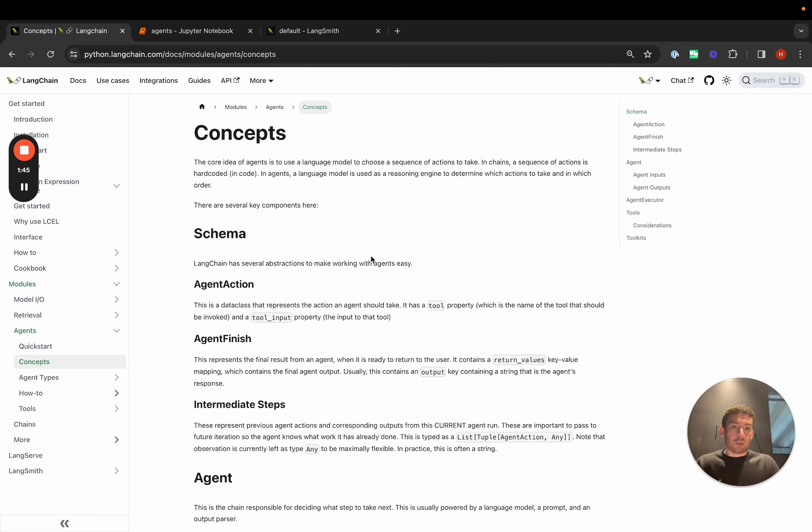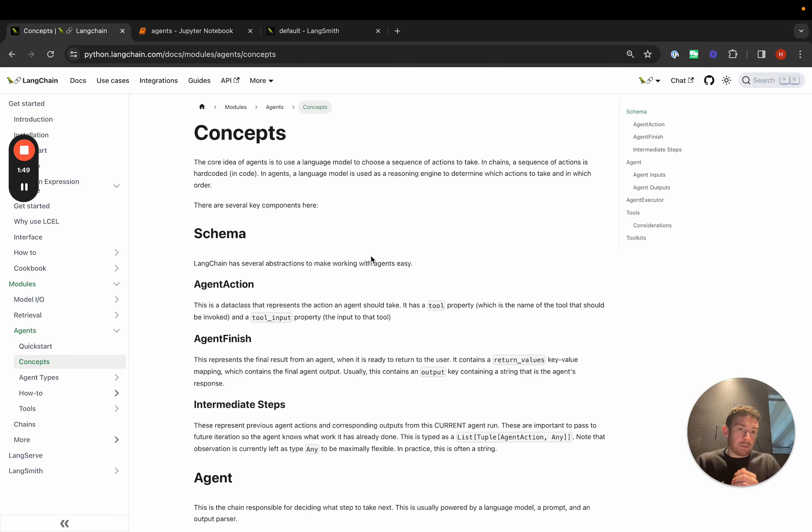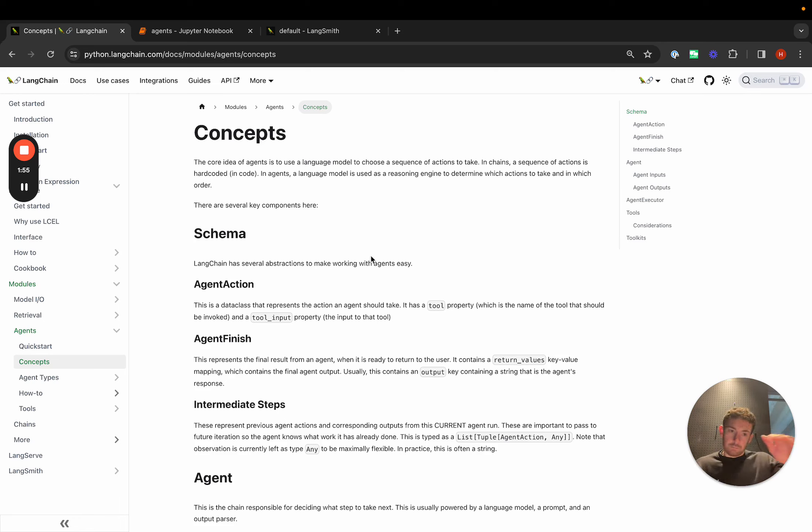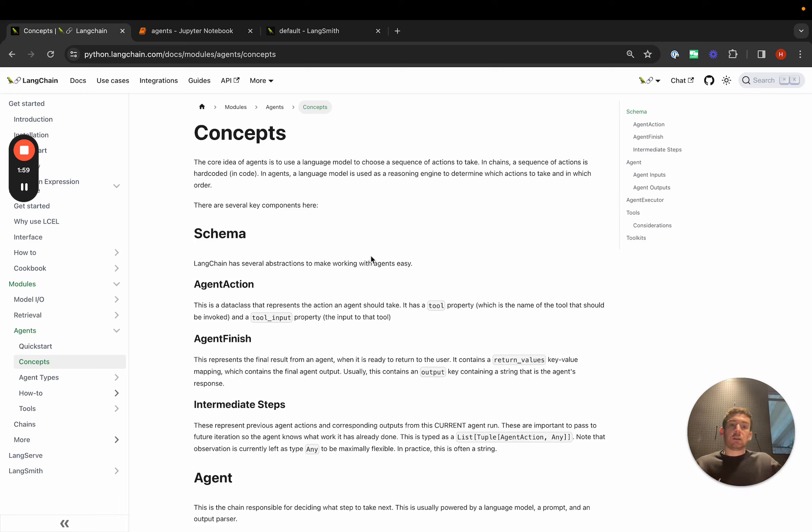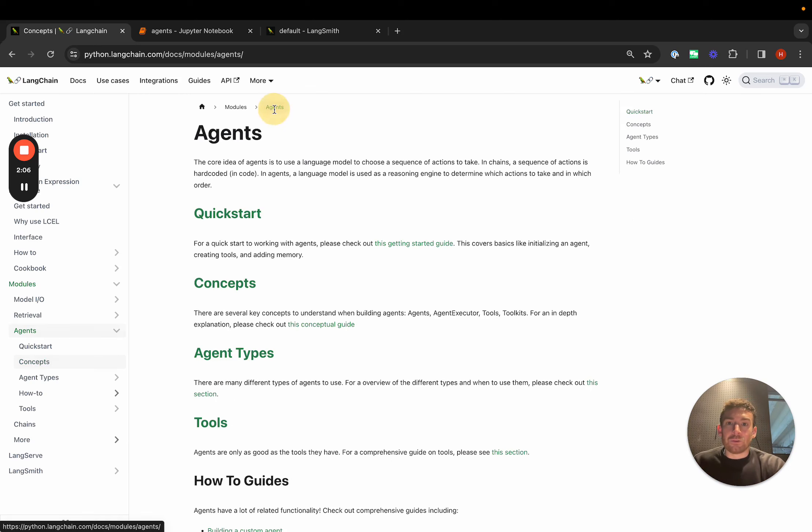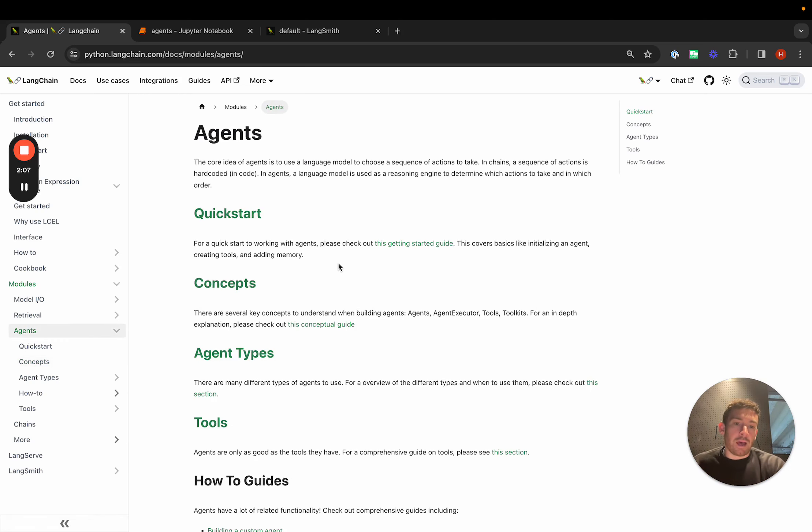We then have a concept of tools and toolkits. These are basically representations of actions that a language model can take along with the function for actually taking those actions. We can then combine an agent and tools with an agent executor, which is basically a loop that runs to call a language model, figure out what to do, take the tool that it decides to use, call it, get an observation, and then repeat until it decides that it's finished.